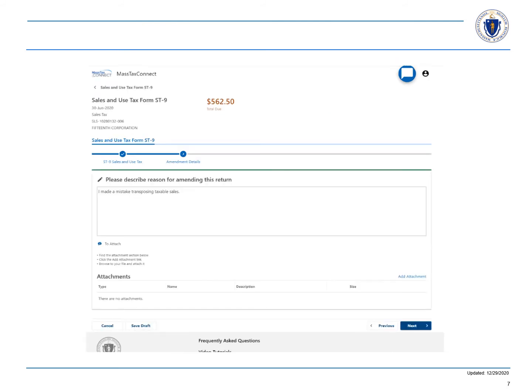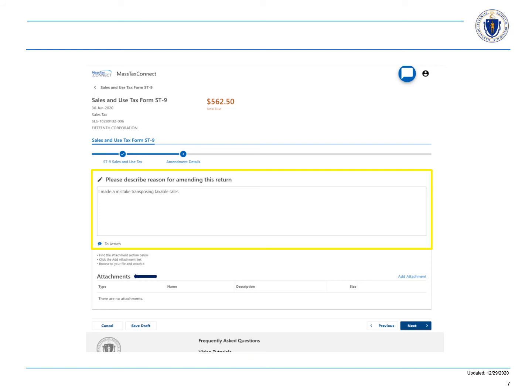Now you'll describe why you are amending this return and at the bottom of the page you can choose to attach any files that will help you support the reason for why you are amending the return. Then you can choose next if all the information is correct.